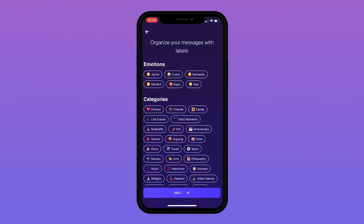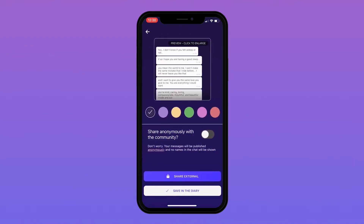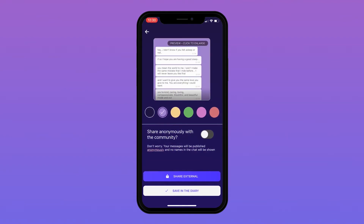You can organize your conversation by selecting what emotions and categories the conversation you would like to save fits into. The last customization step is to pick the background color for the chat you would like to save.